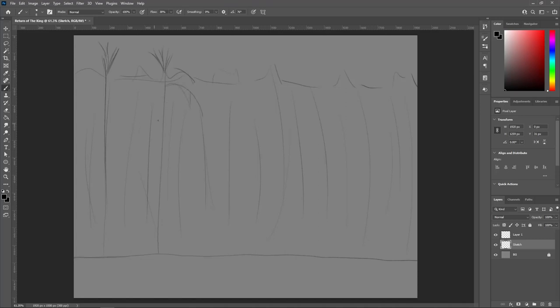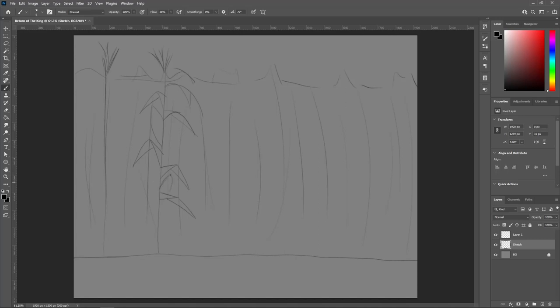One of the scenes in my short takes place in a cornfield, and I tried winging it as I usually do, but that was definitely not the way to go. At first, I attempted drawing every single stalk of corn, but I found out shortly that that was not the way to go.